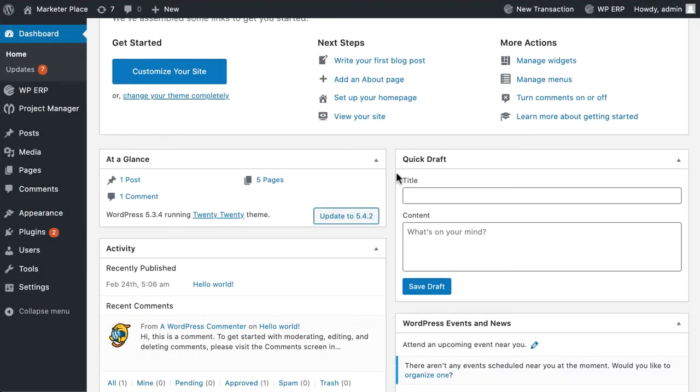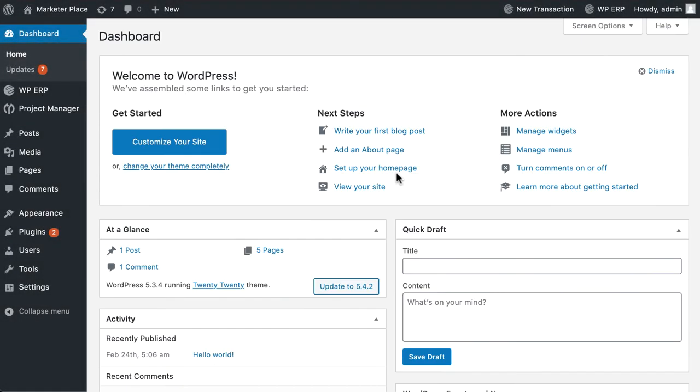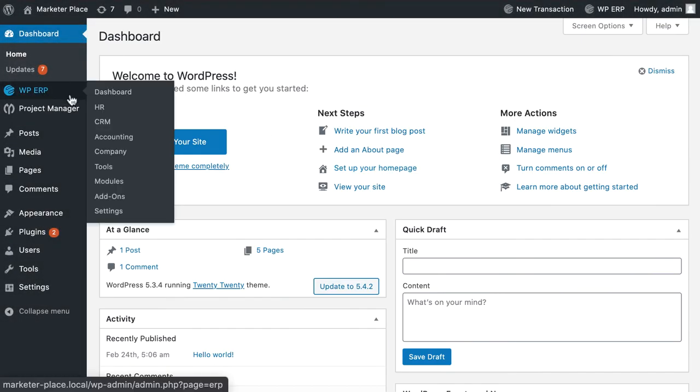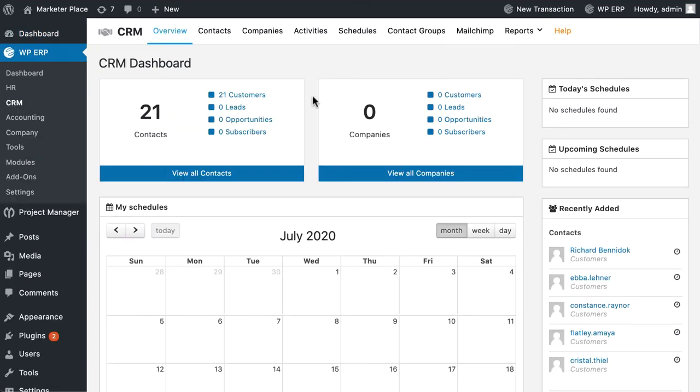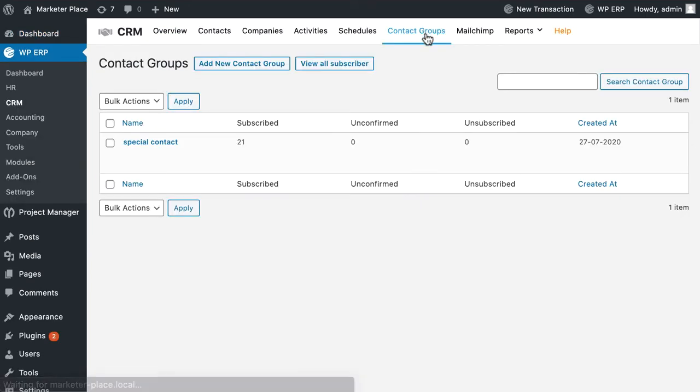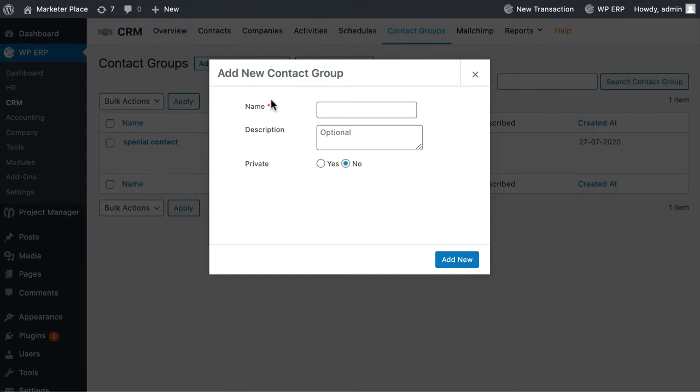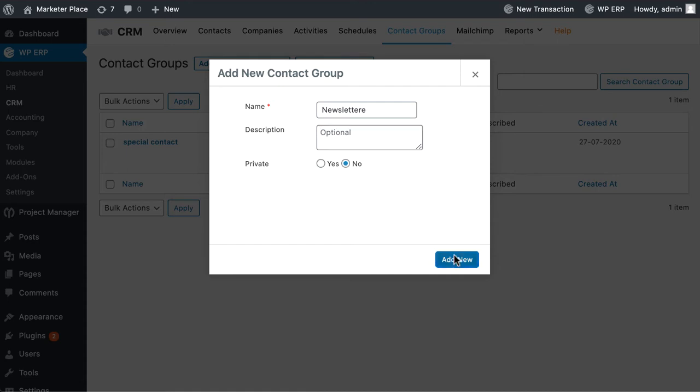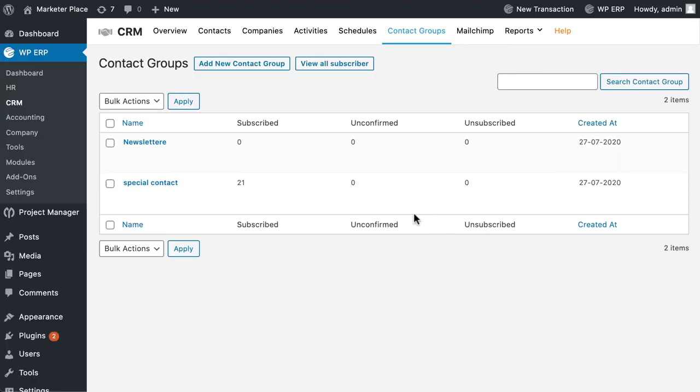To add contact groups, first go to CRM then hover to contact groups. Click on add new contact groups. A pop-up box will appear. Give a name to your group, write a description, choose your privacy, and hit add new. You have created a contact group successfully.